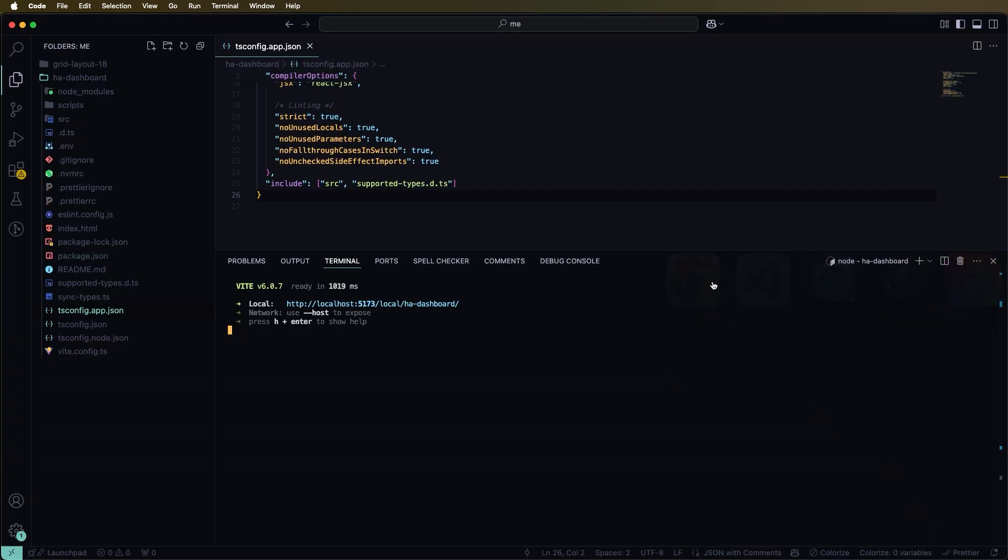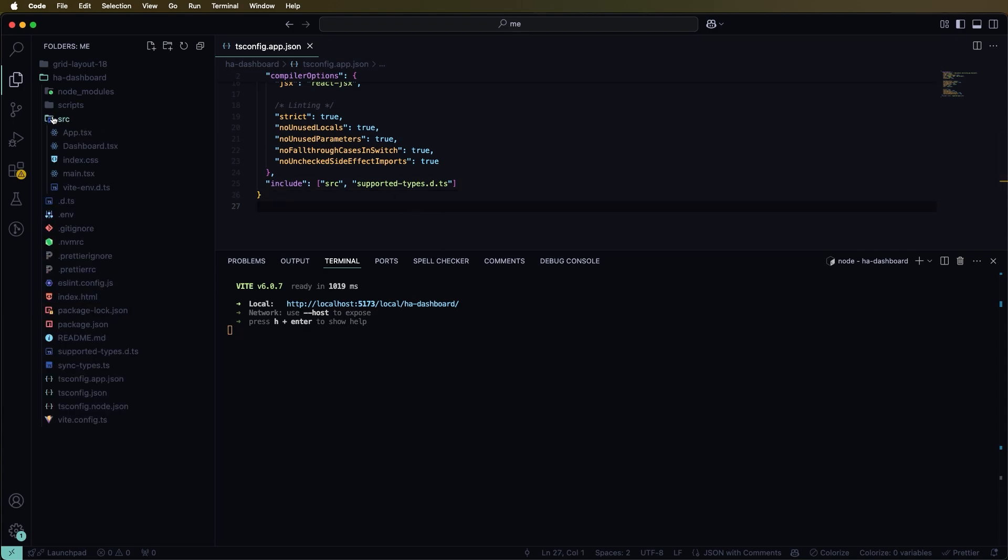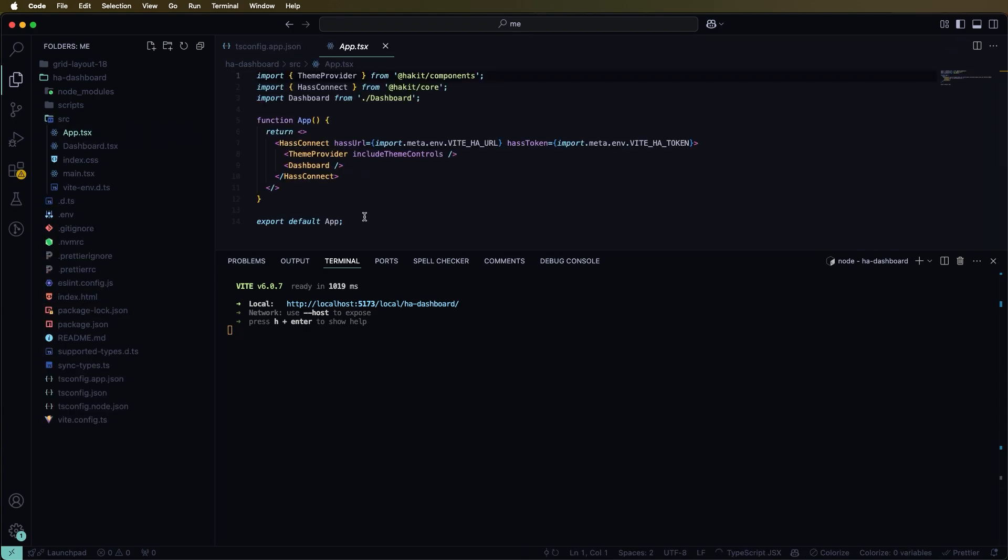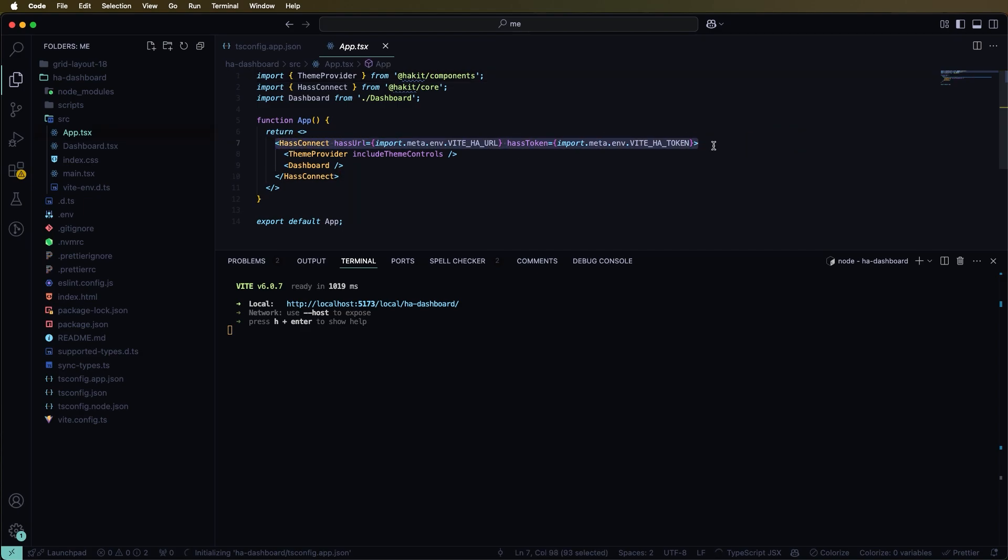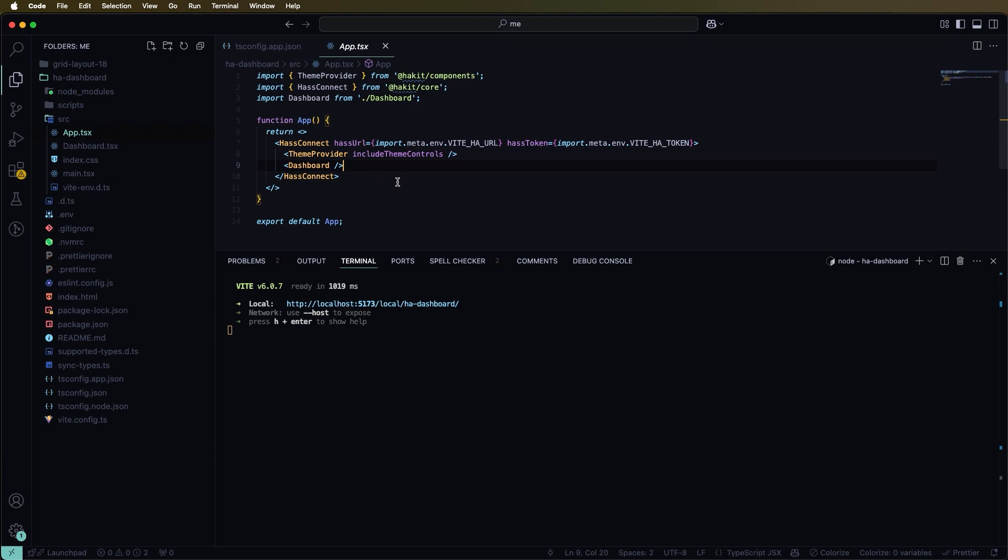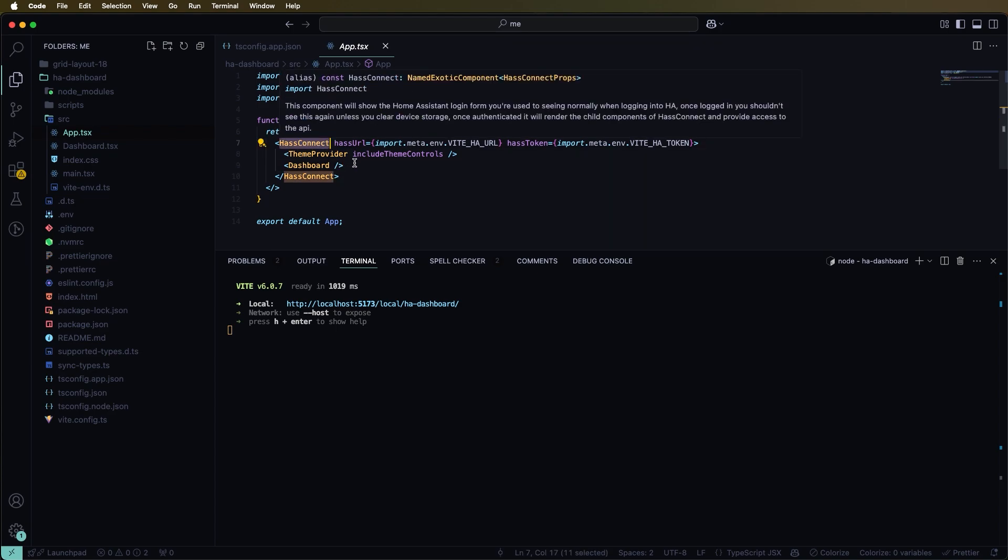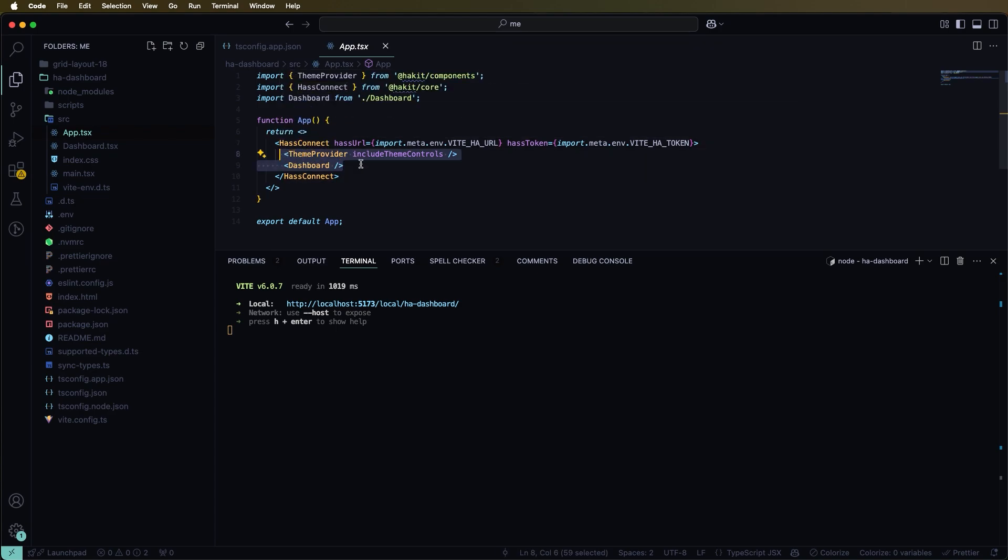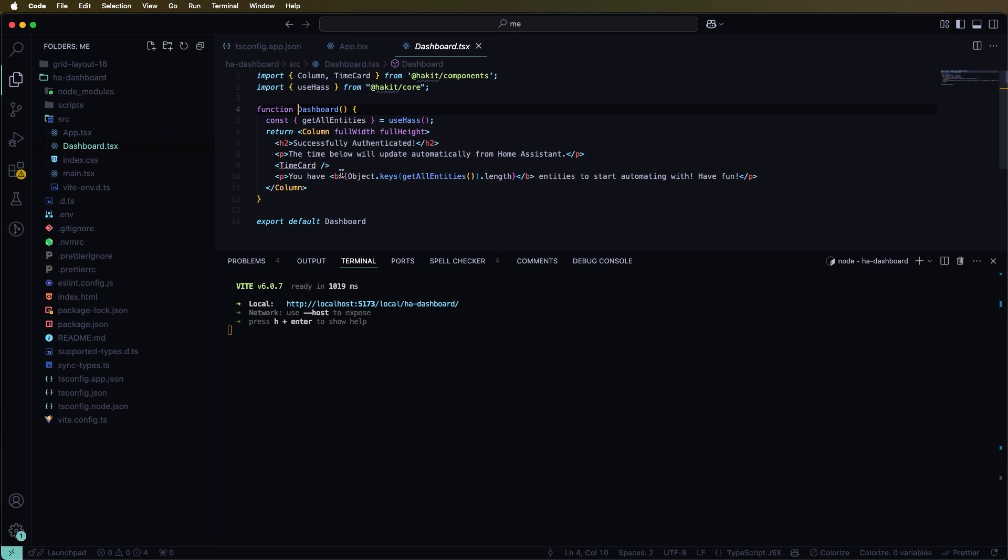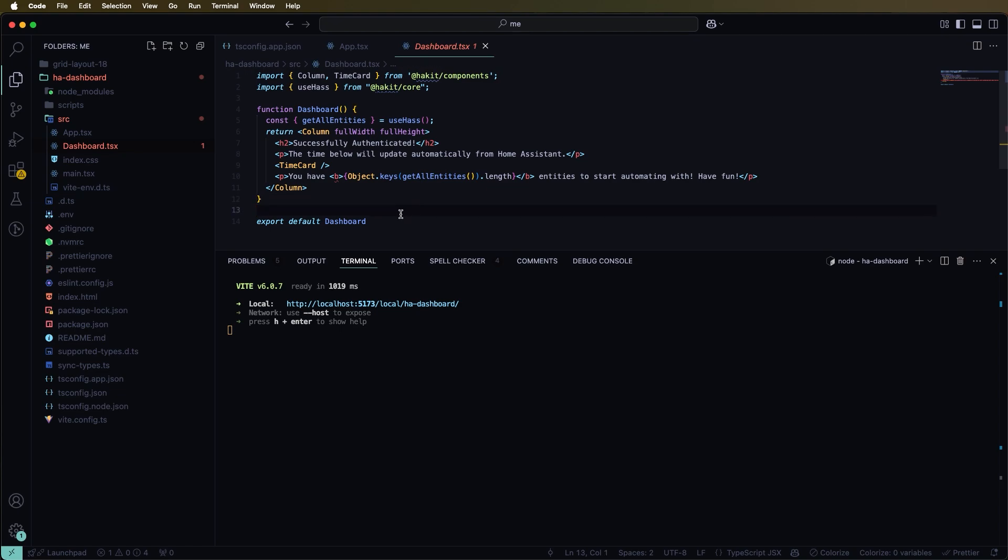So that's basically it where you can start messing around with that code is in the source here. So you can jump into the app, so just to show you how it all works this is the connection component so it takes in your URL and your token that you provided and then it authenticates. Once it authenticates then it will start to render anything inside that. So if we look at the dashboard component you can see this is the same contents that we saw on the previous screen.